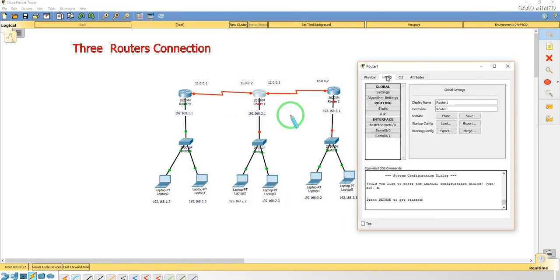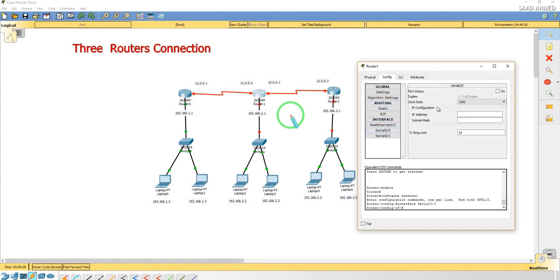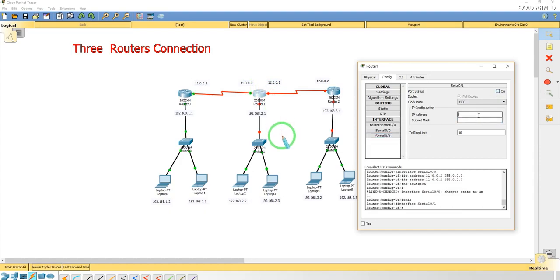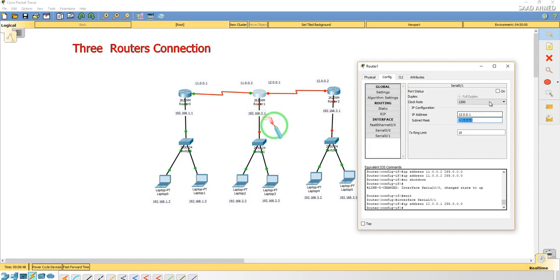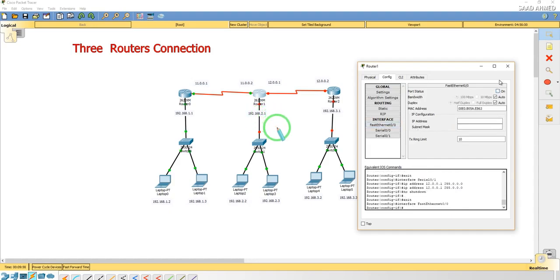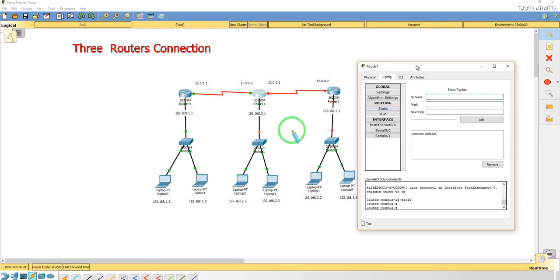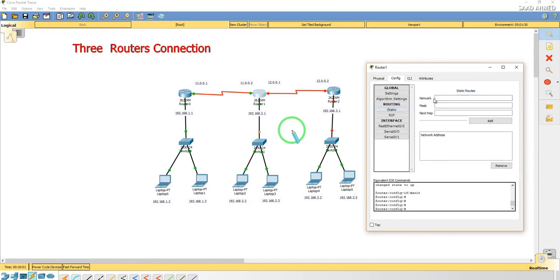We'll do the same for the Router 1 with the IP address of 11.0.0.2, and the serial will be. So first the net will be 192.168.2.1 and the subnet mask and the port status on. Static will be 192.168.1.0, mask will be 255.255.255.0 and 11.0.0.1. We're going to add this.